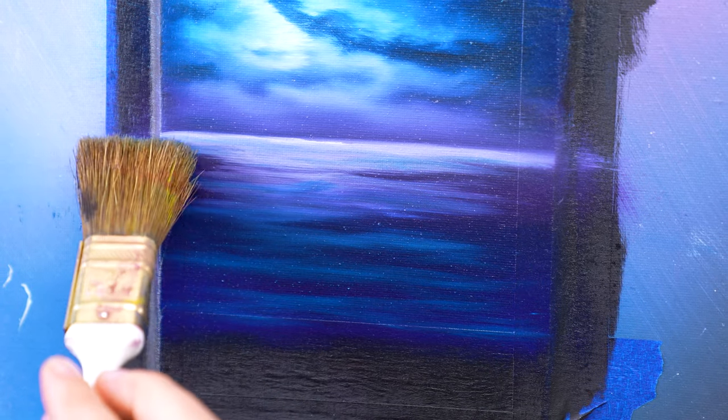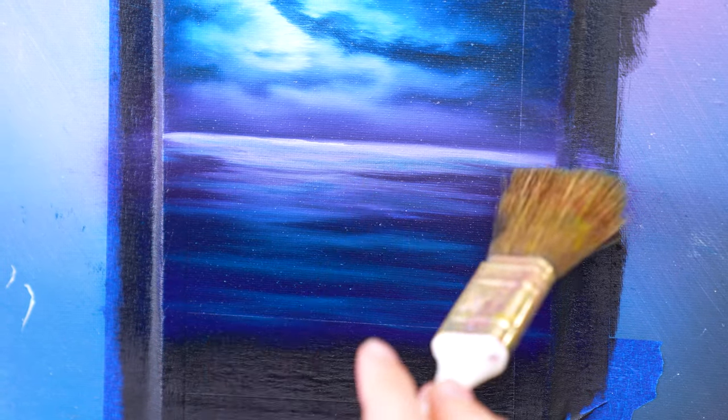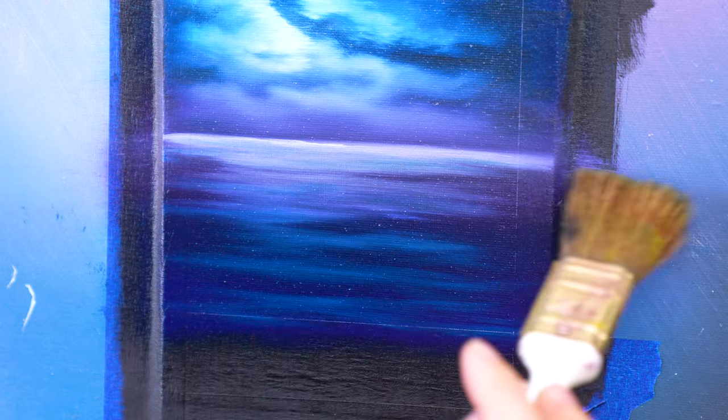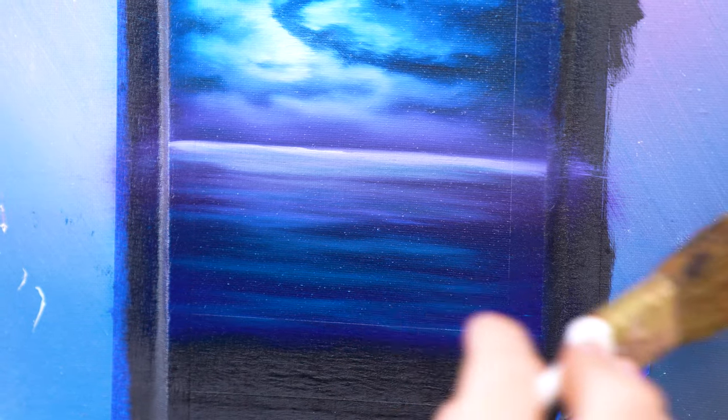Now take a clean dry one inch brush and start blending in our ocean body. This way we get a beautiful transition of colors from our white to our blues and our whites to our purples, and our milky white will perfectly blend into everything else, creating a beautiful moonlight effect.